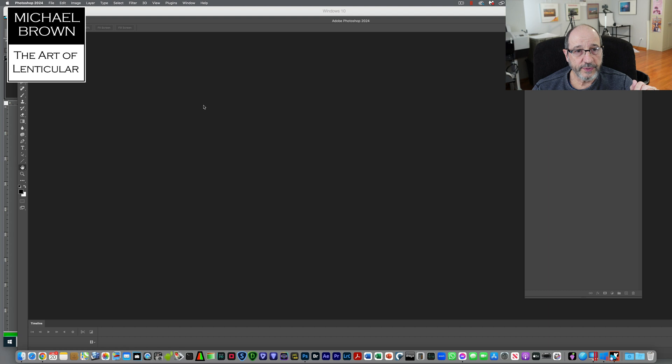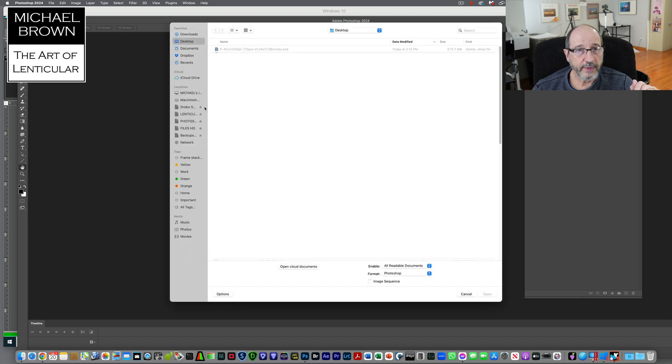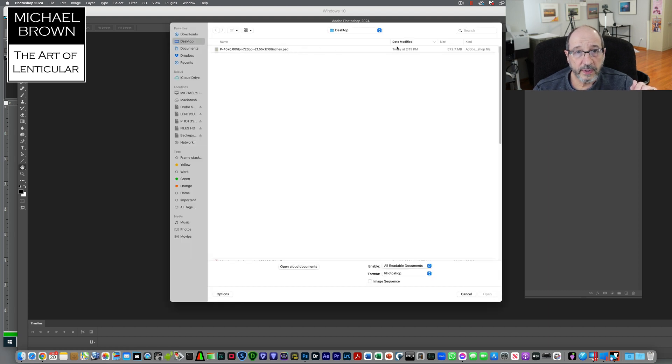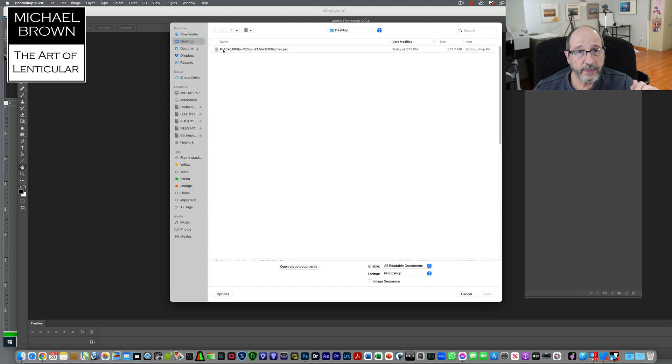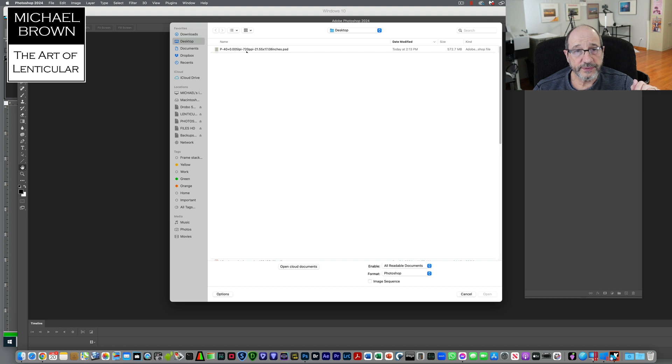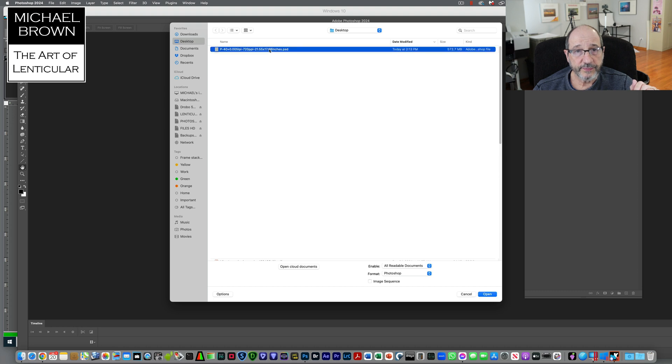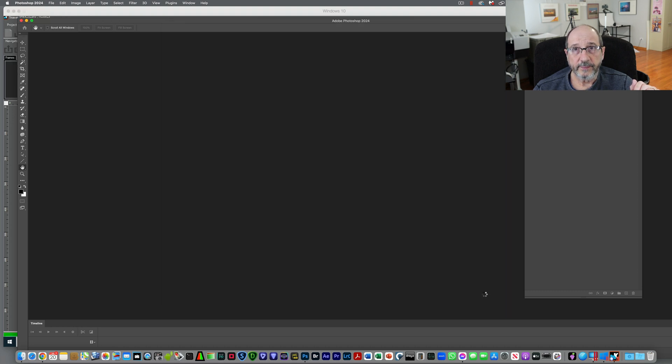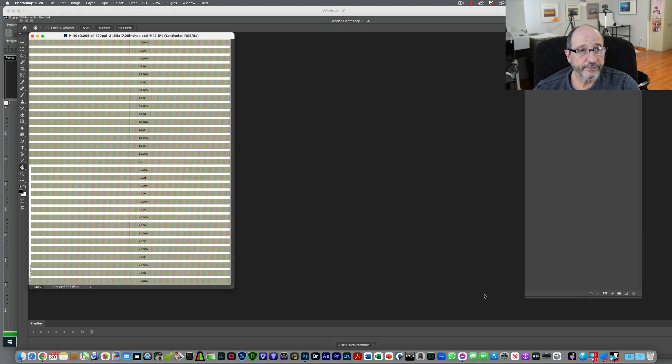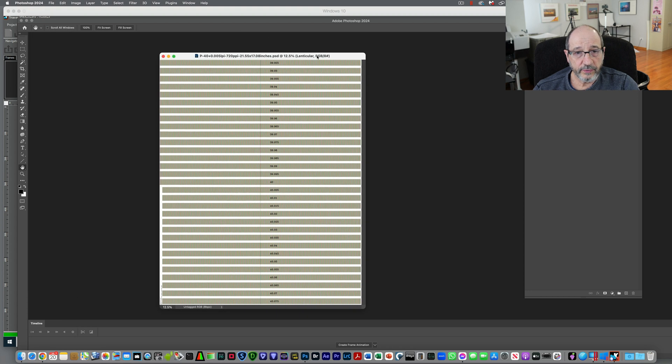I'll double click the window here. And here we have not the one we just made. Yes, we do. Yes, it is right here. So pitch is 40.005 LPI variance, 720 PPI density, and 17 by 21. So we will open that up.